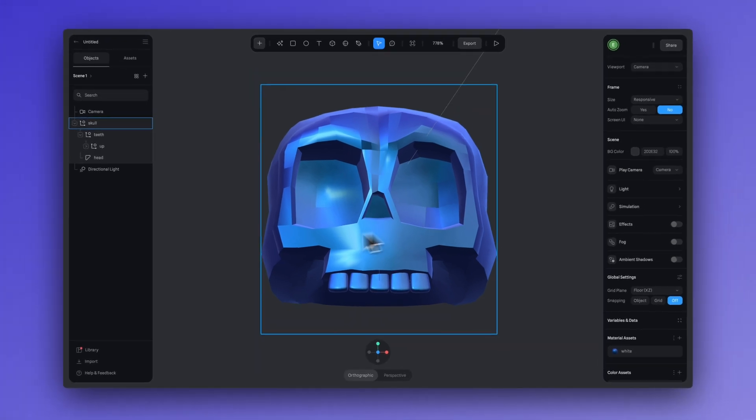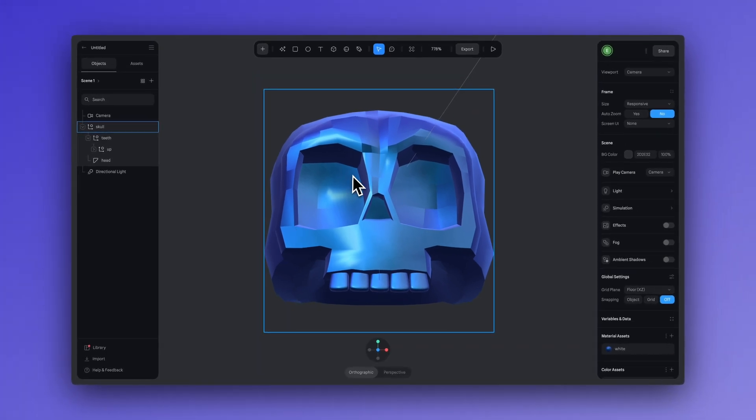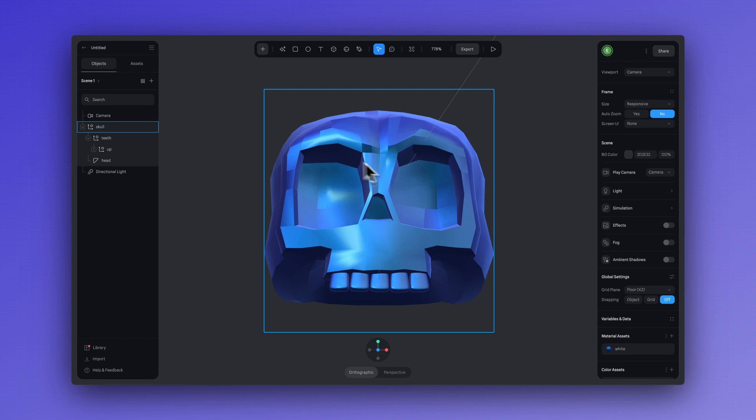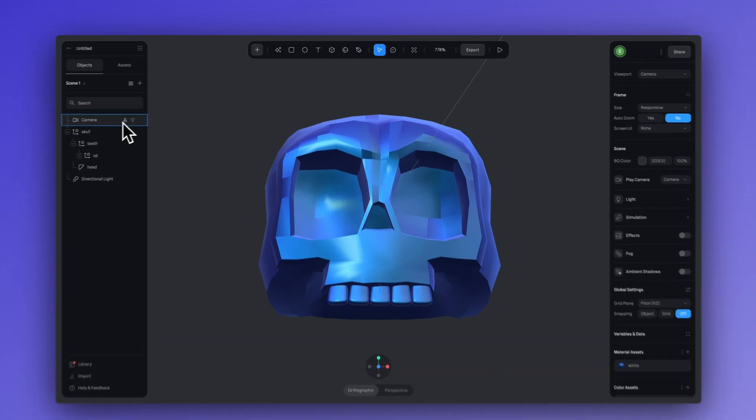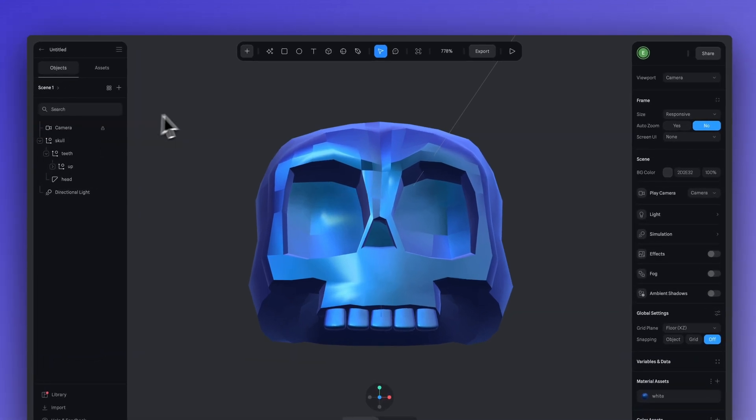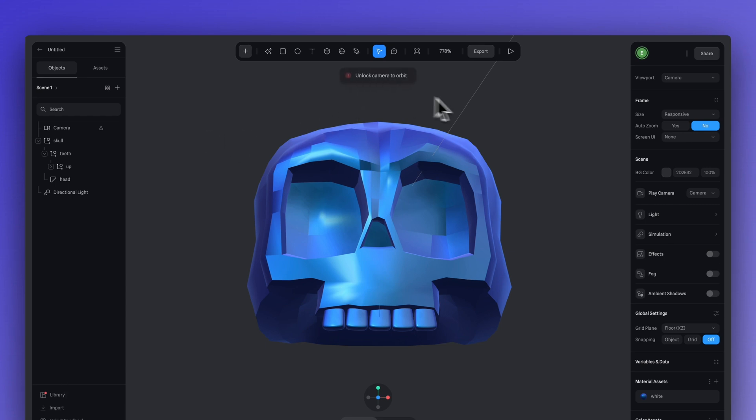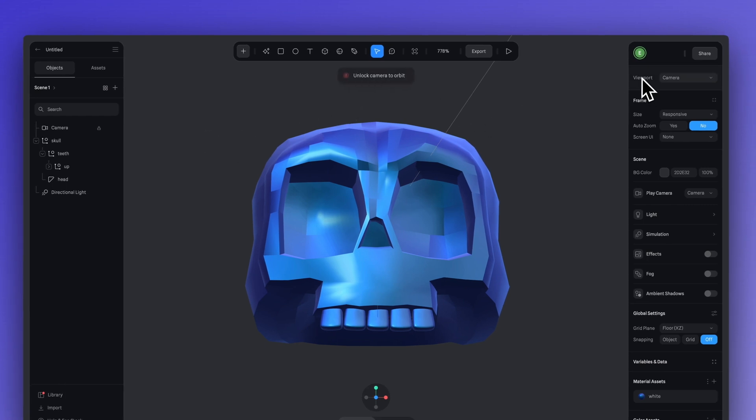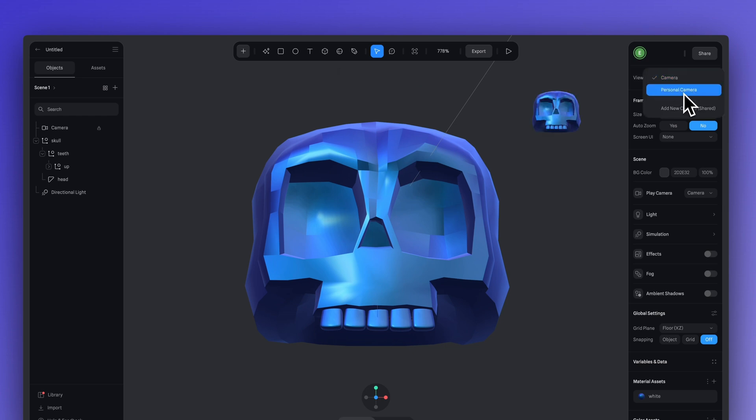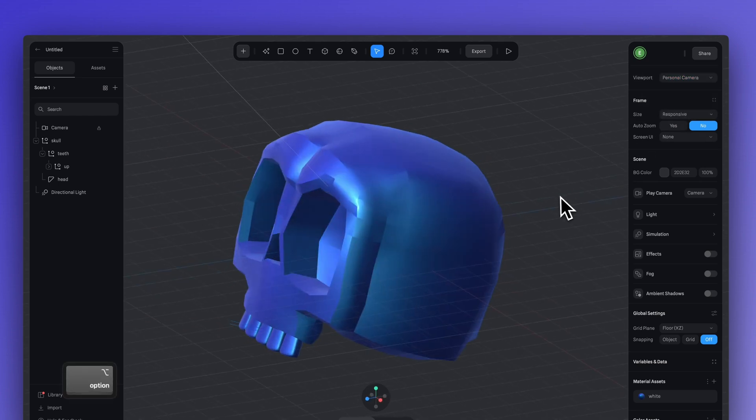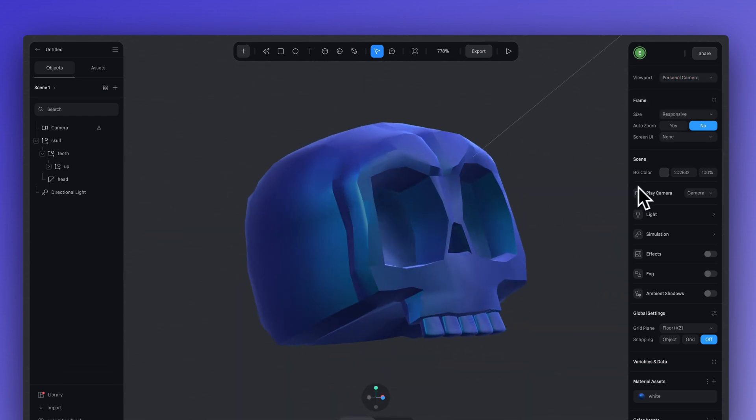This is the size I want my skull to appear on my website. Now, the next thing you want to do in working with your camera, once your frame is set up and you are happy with it, make sure to lock your camera so you don't accidentally move it. Now I can't orbit my camera as I'm editing because it is locked. What you want to do is head over to the viewport and select personal camera. Now we can orbit.